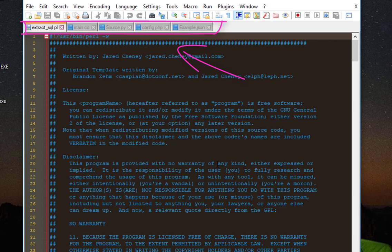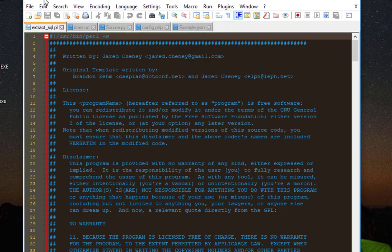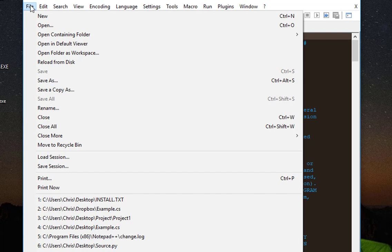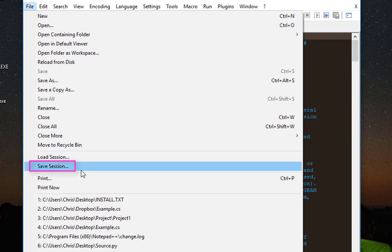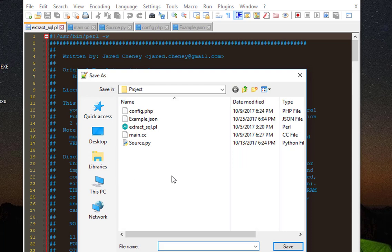Now I will save this workspace as a session. In order to do that, I will go to the File menu and choose Save Session. I can save it with whatever name I want. I'll save it in a folder called 'project' and name it 'project 1', then hit Save.